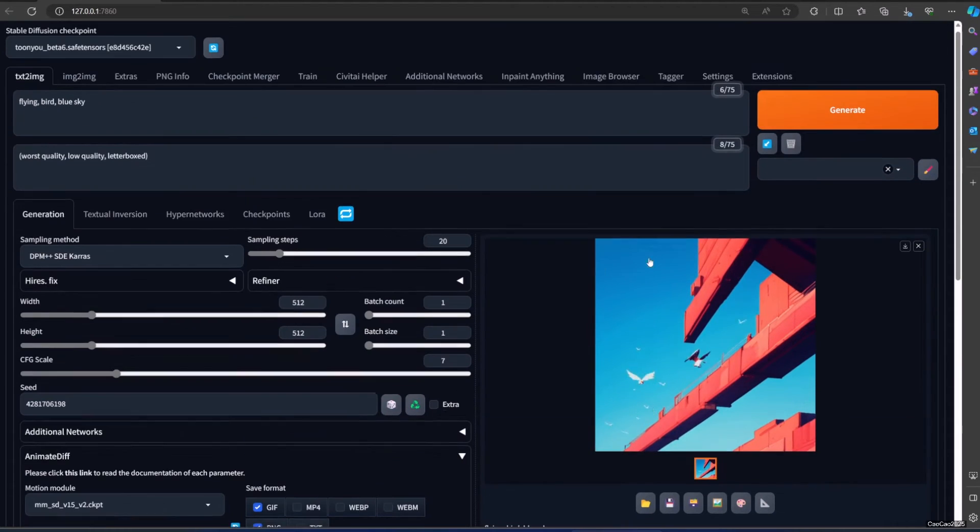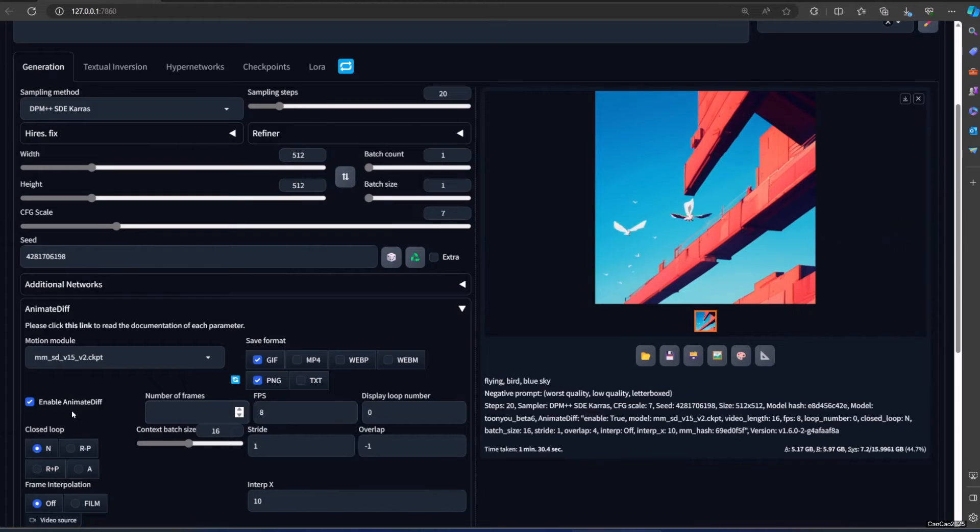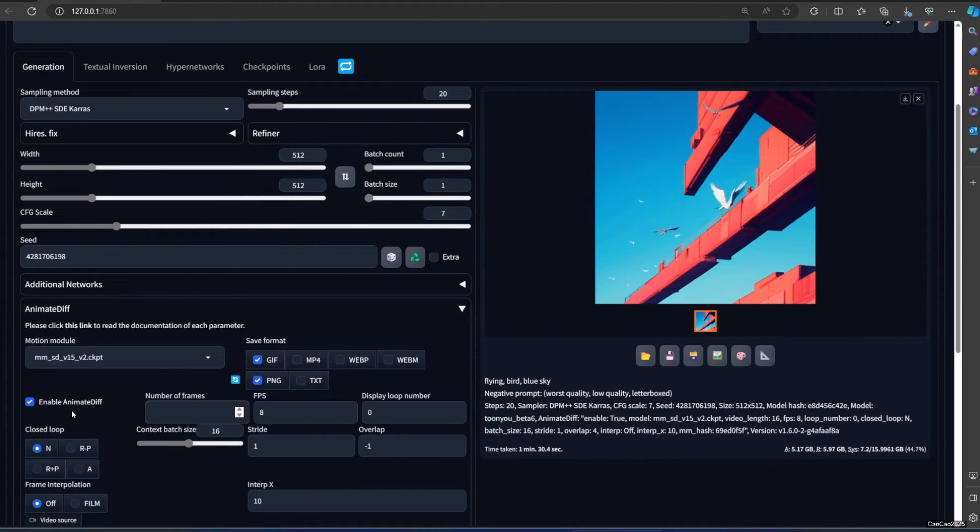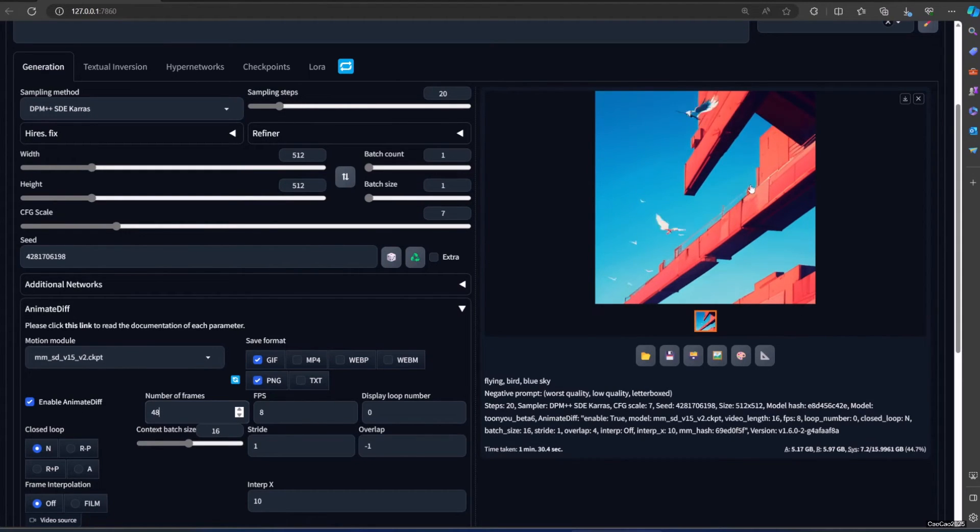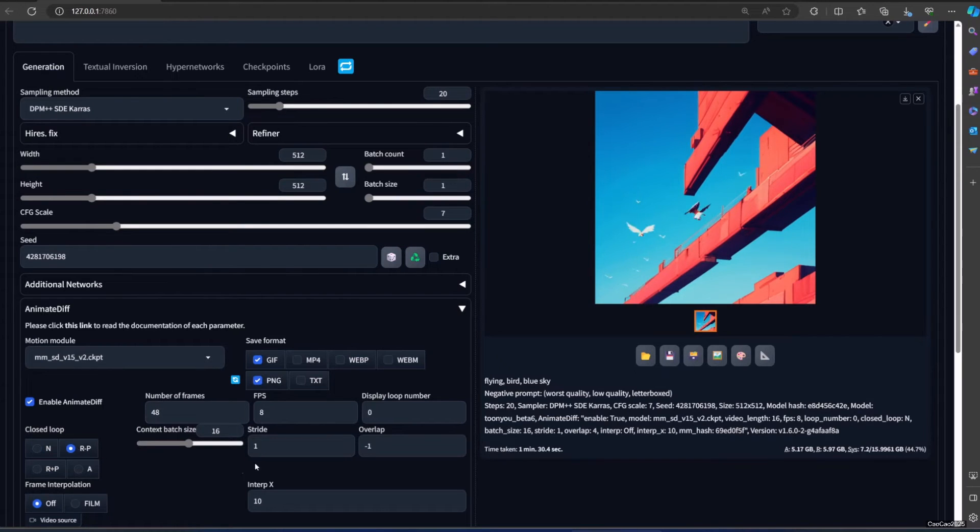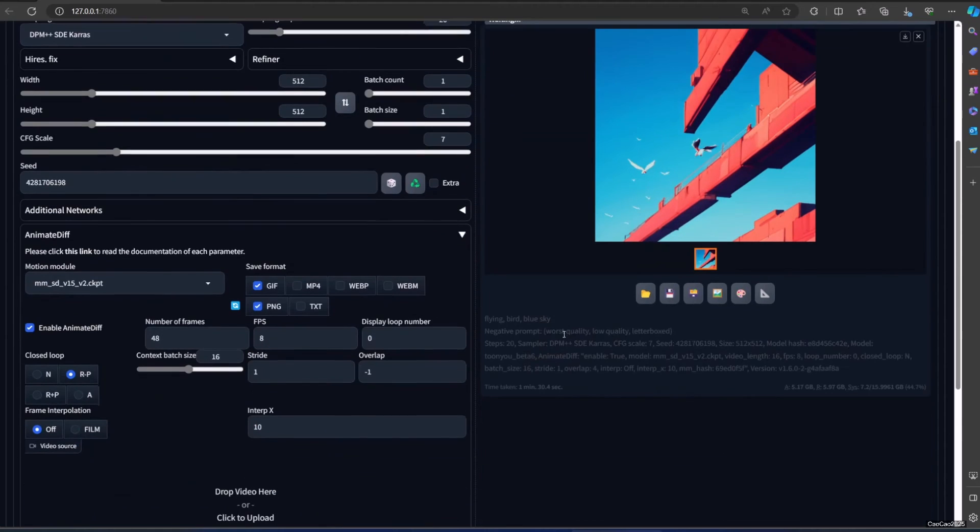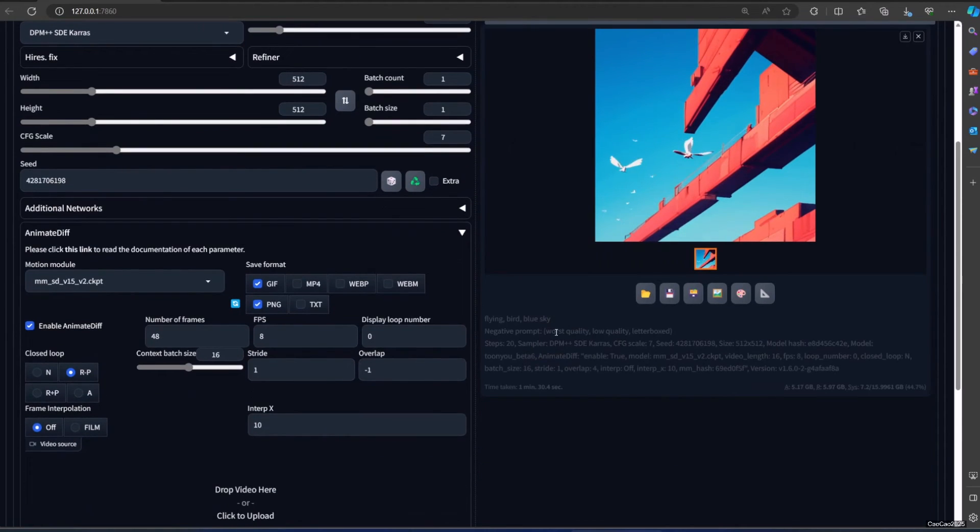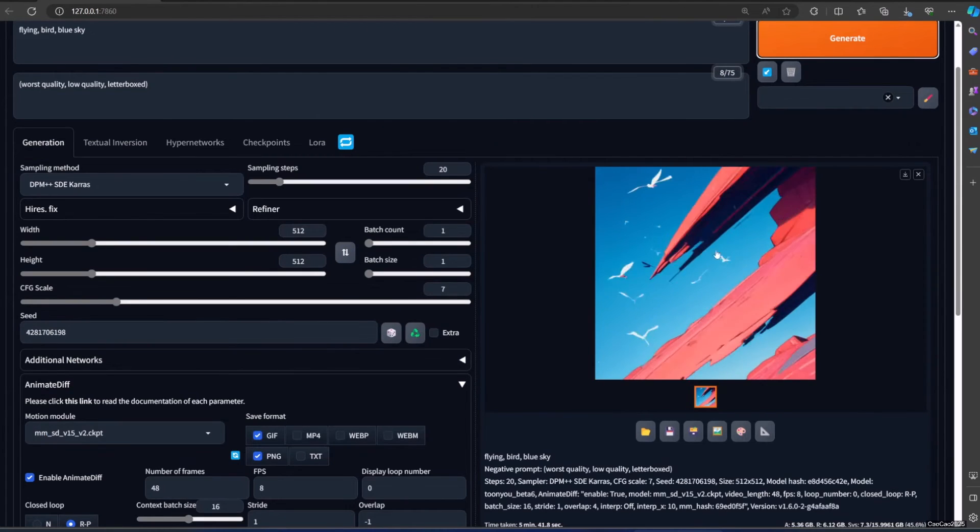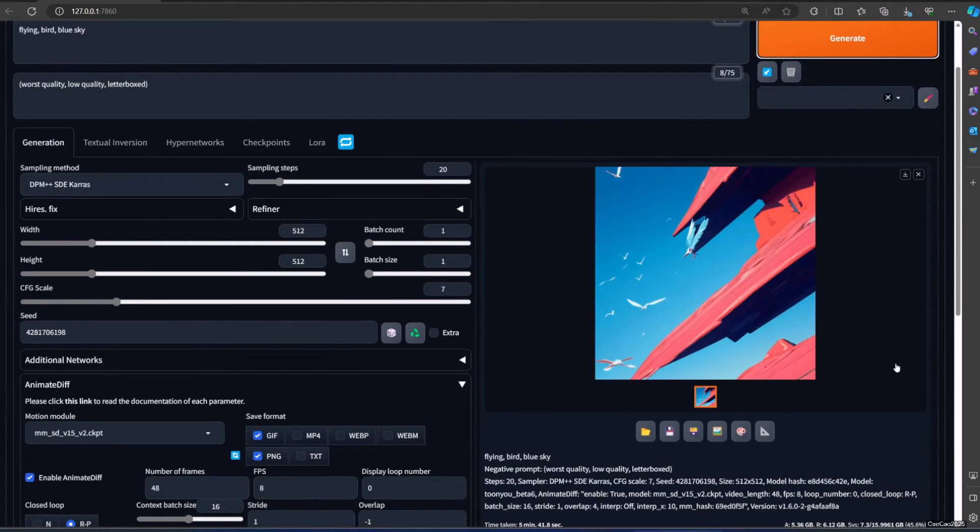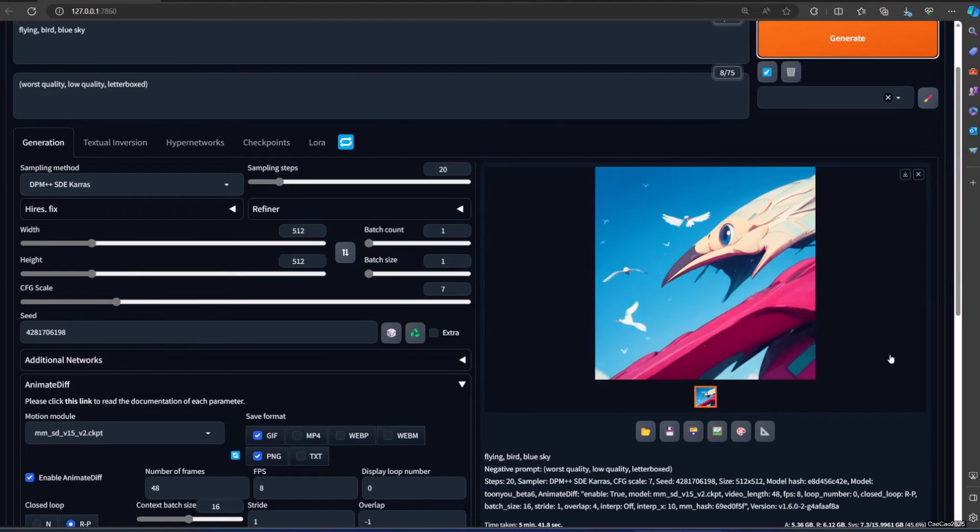If you want longer animation, you could manually put number of frames manually. You should put it above context and it should be able to be divided by your FPS. So I put 48 for FPS 8. It means it is going to be a six second animation. Of course longer animation means longer processing time. Okay, that's the result.